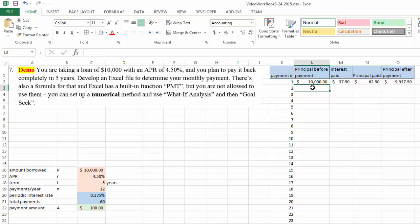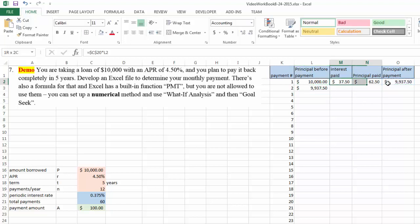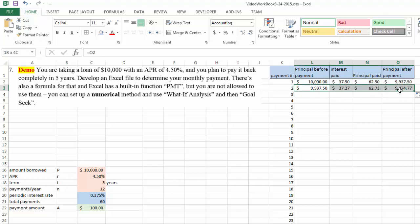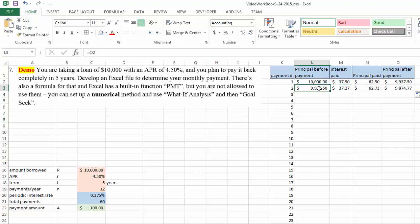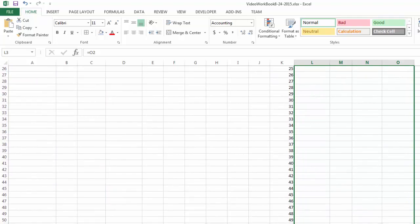When it's time for your second payment, this equals to this right here. That's the payment principal after your first payment. And everything else you can just copy and paste. As you can see, you are paying a little bit less interest for the second month because your principal has decreased. And copy and paste this entire table.